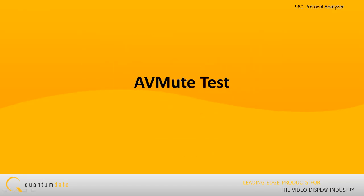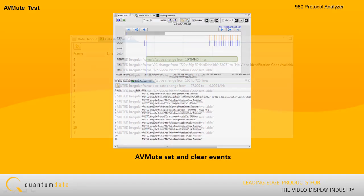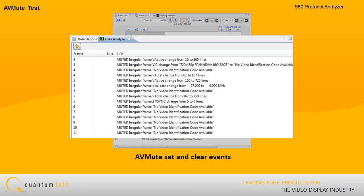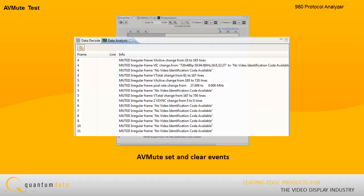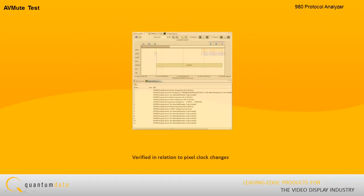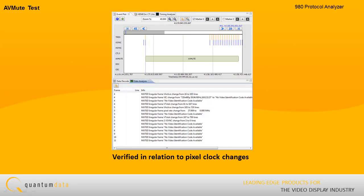AV mute test. The AV mute test verifies that your HDMI source supports AV mute properly. AV mute set and clear events occurring in the general control packets are verified in relation to pixel clock changes, vertical sync and other related parameters.